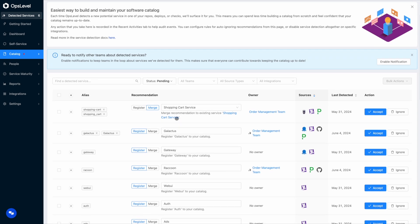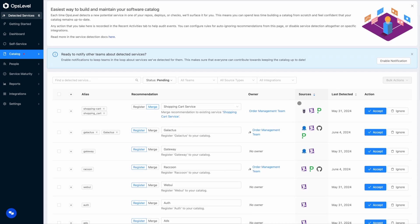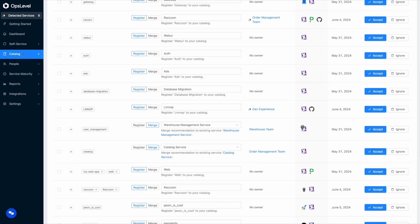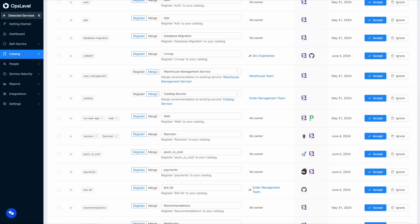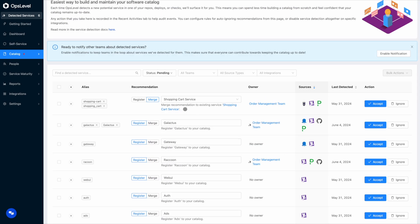On this account, I've already integrated with GitHub, PagerDuty, Datadog, CircleCI, as well as a few other integrations, and the catalog engine has already been hard at work detecting my services and any extra data I should attach to those services.